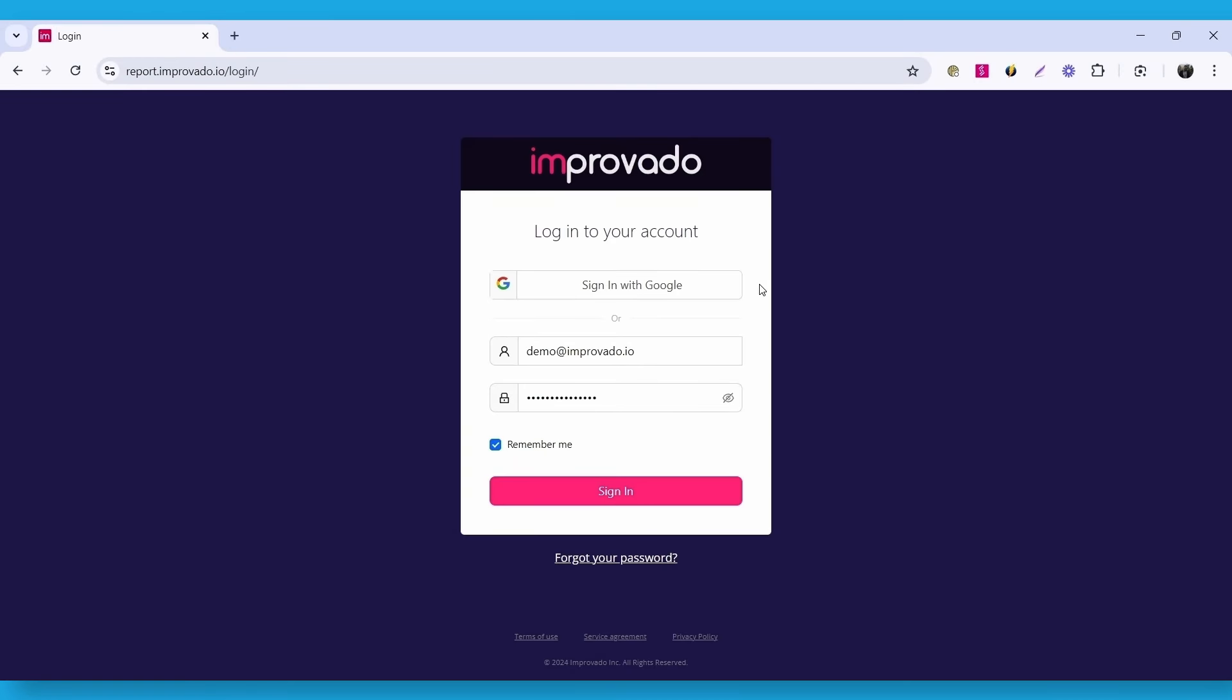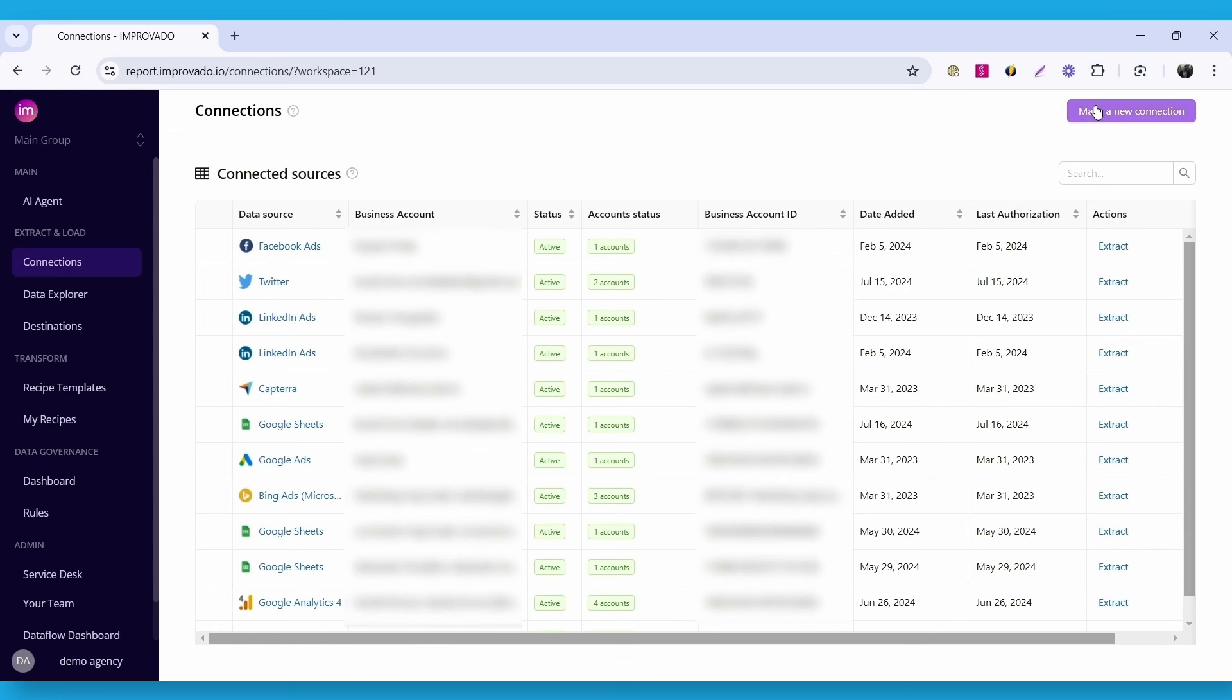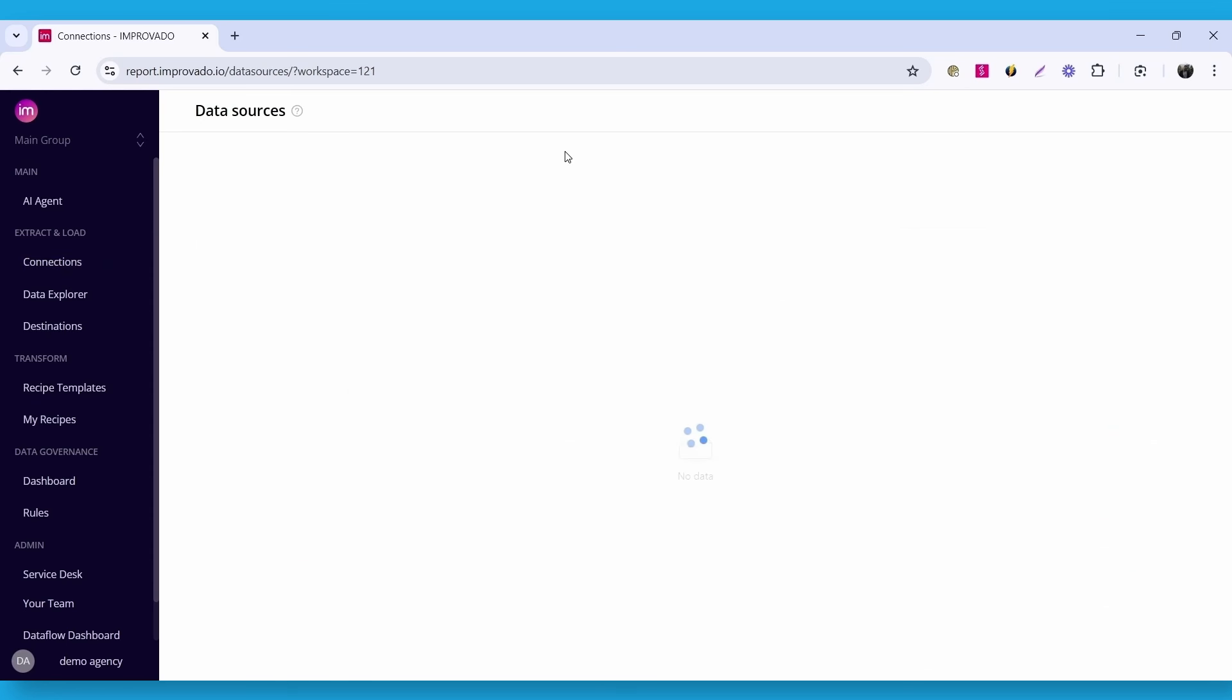First, open the Improvado data platform and log in to your account. Now let's connect some data sources. Click on the connections tab in the side menu, then click on the make a new connection button.